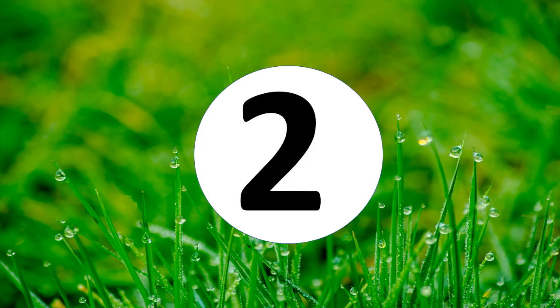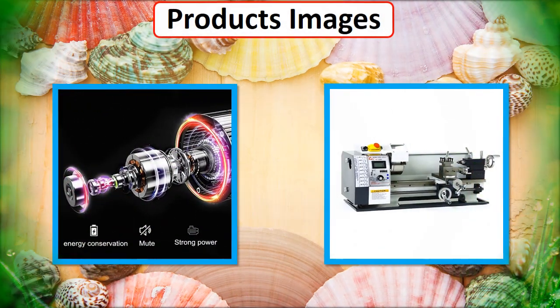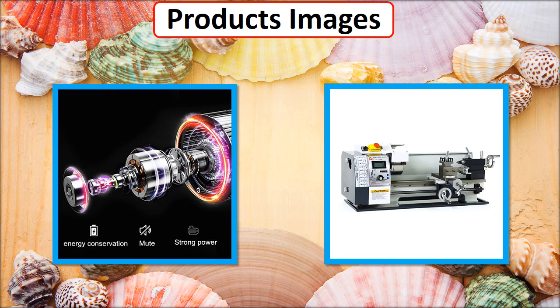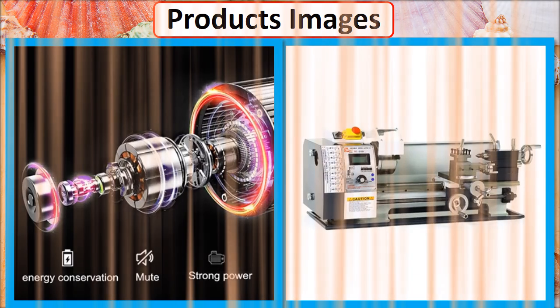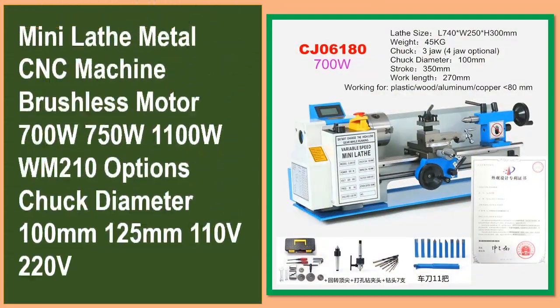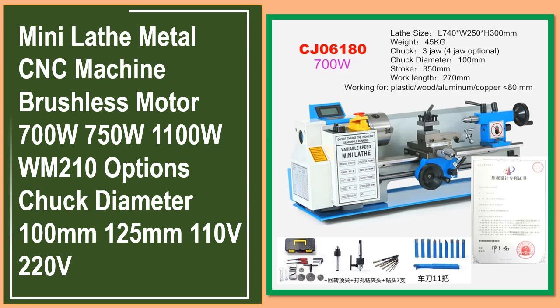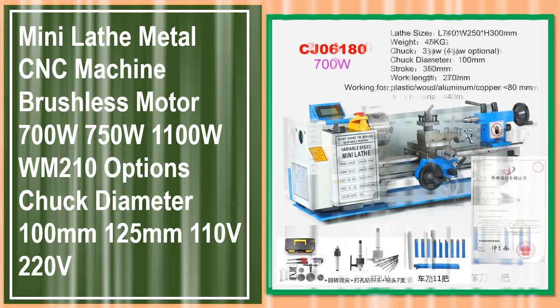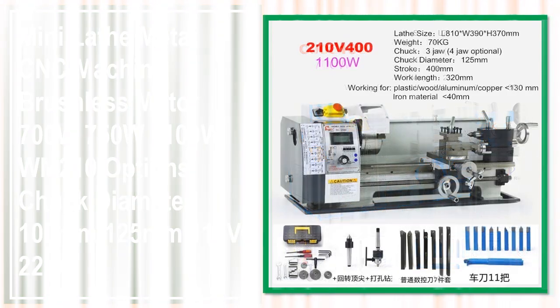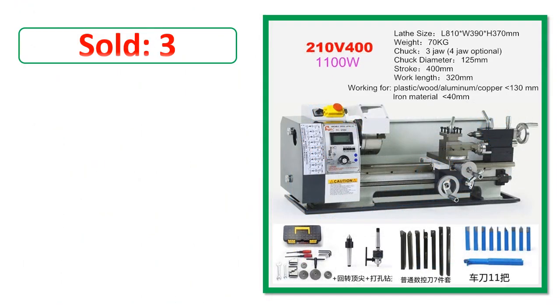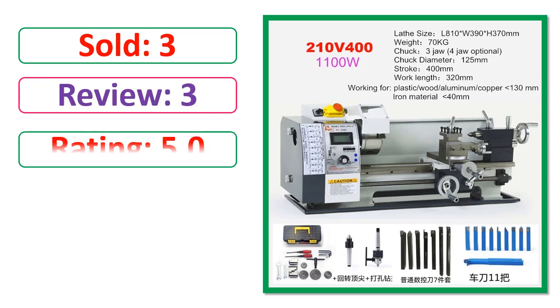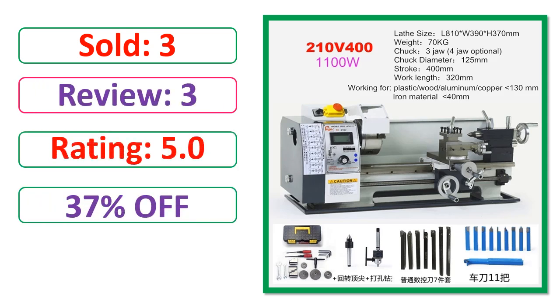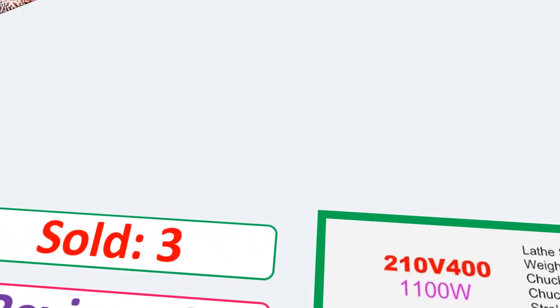At number 2. This is best quality products. Very good products. Review, Rating, Percent Off, Available in stock.